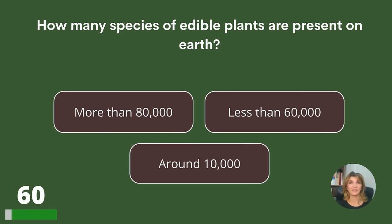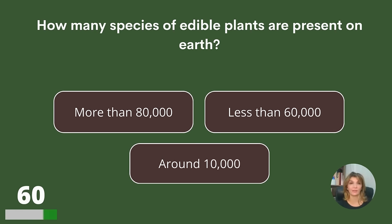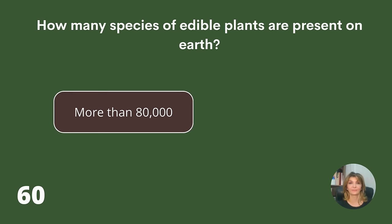How many species of edible plants are present on Earth? More than 80,000, less than 60,000, or around 10,000? Answer: More than 80,000.